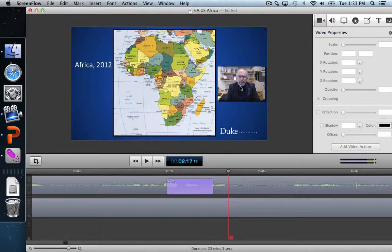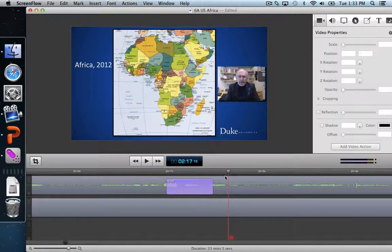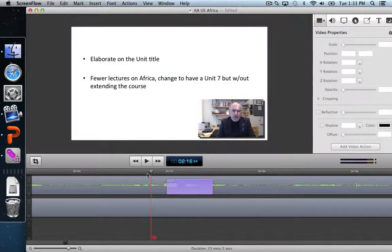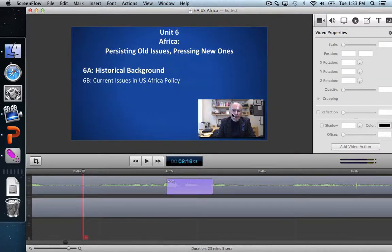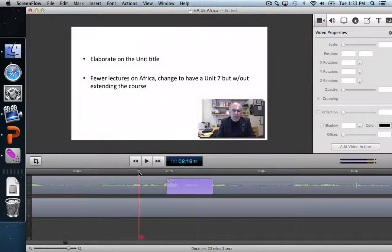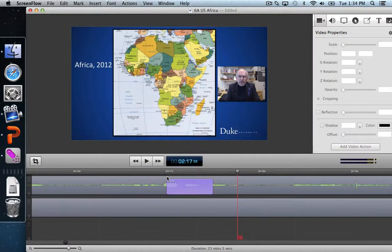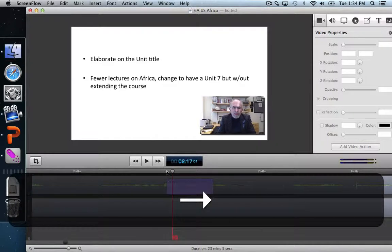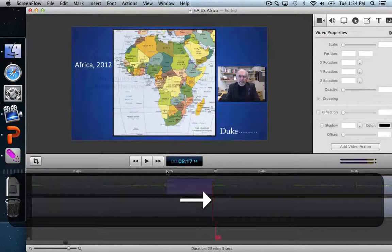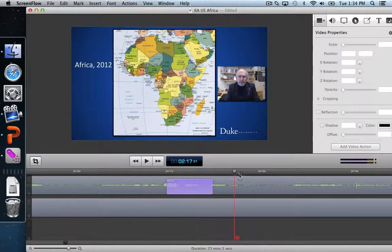I'll deselect it by clicking in the dead space, and I think that looks pretty good — it's not covering up the map anymore and fits well in the empty space. Back on the timeline, we can see the video action at work: before it, the video is as we left it, and as we approach the action, it animates over the duration of the yellow bar to the new state.